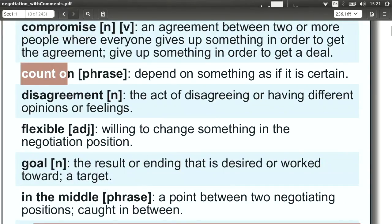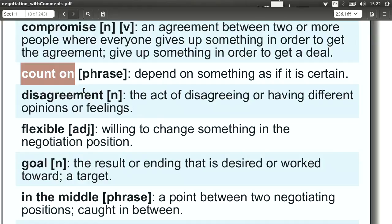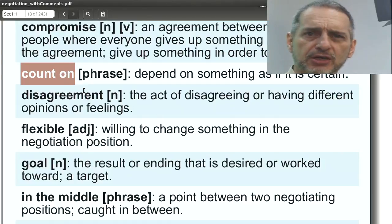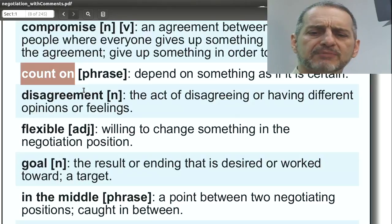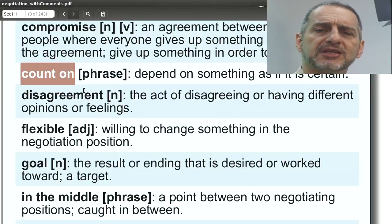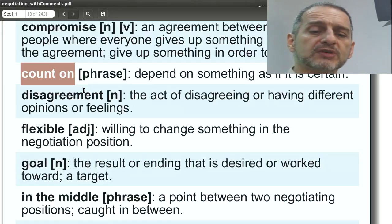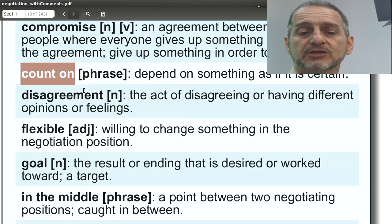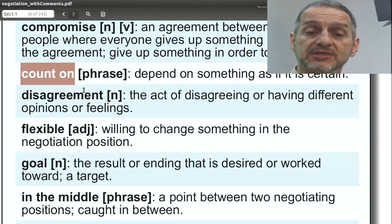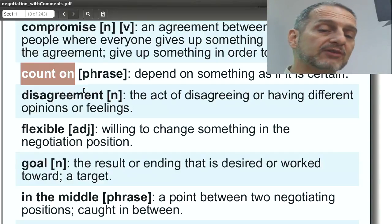Count on. Count on is a way in English to say I'm sure this is going to happen, and usually we use it to emphasize that you can trust someone. You can count on me. You can count on this being the best offer. You can count on our quality. This is really important when you're beginning your negotiation to give the other side a feeling that they can count on you.